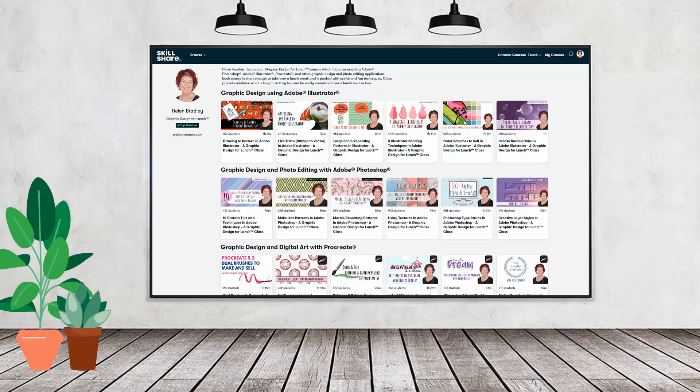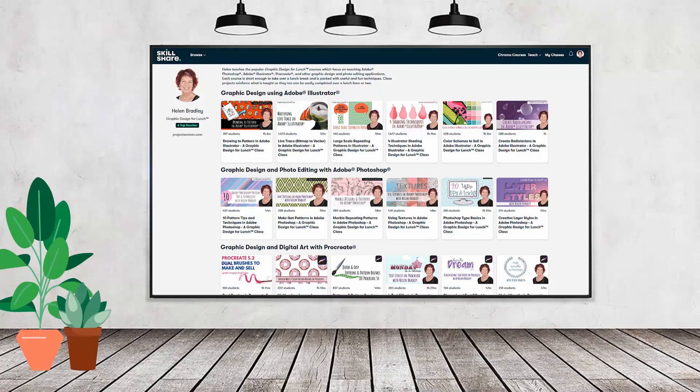If you're interested, there's a Skillshare coupon for you in the description below to use to sign up. Using this coupon benefits me as a creator, and it helps me continue to make free content available here for you also on YouTube.